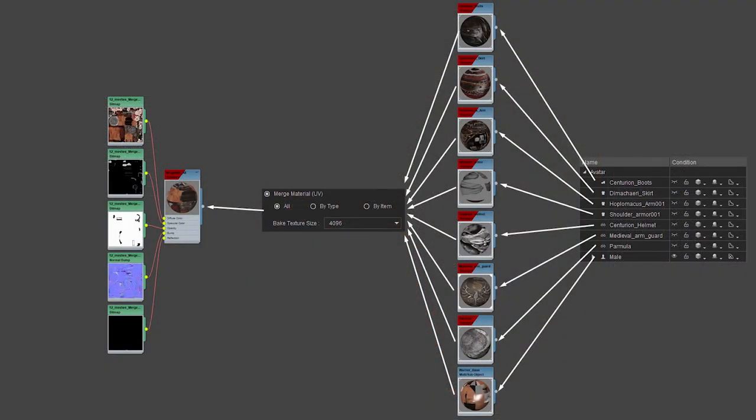So what happens when we merge materials? We merge all the materials into one single material. You can see it's taking all of these different accessories, clothing items, and your character mesh from the scene manager, basically combining them all into one single material.